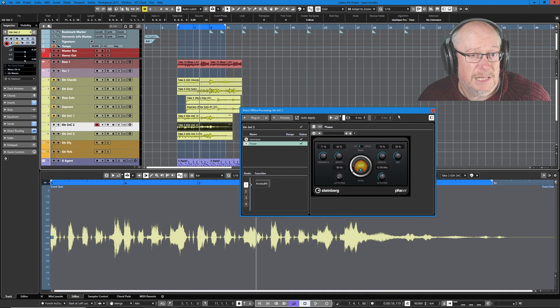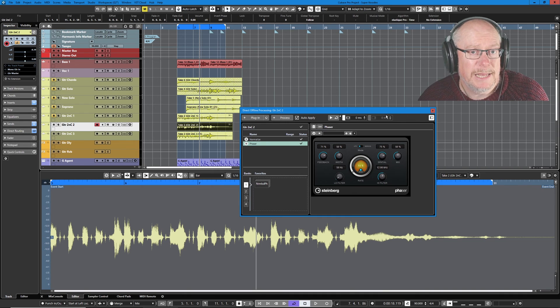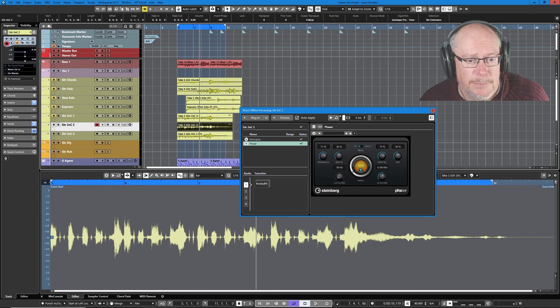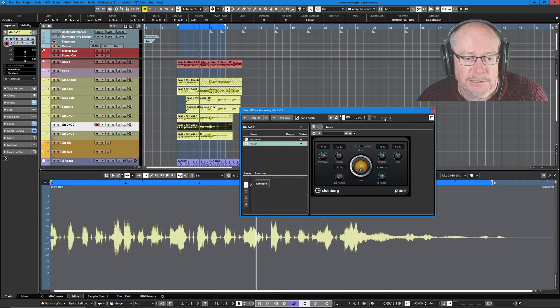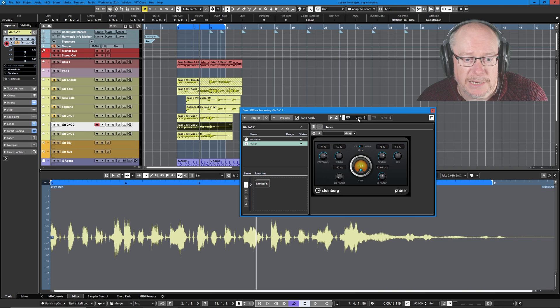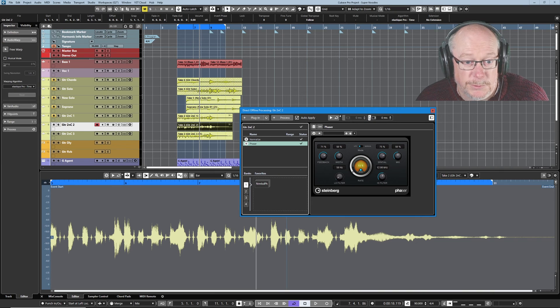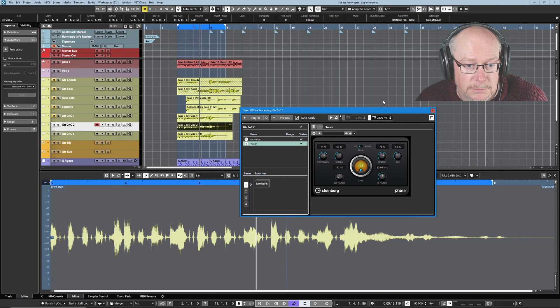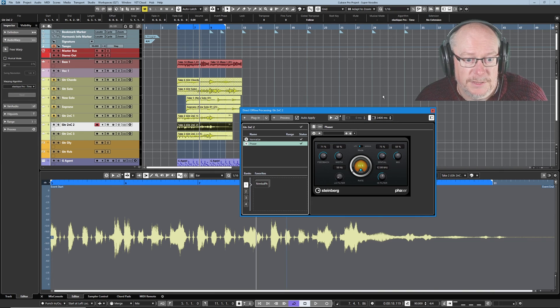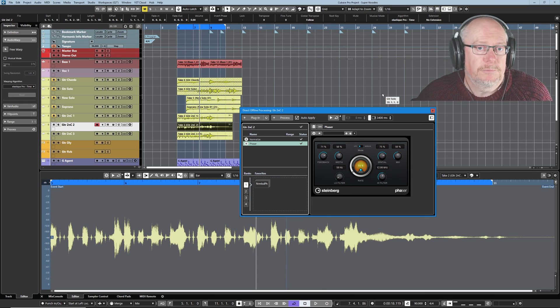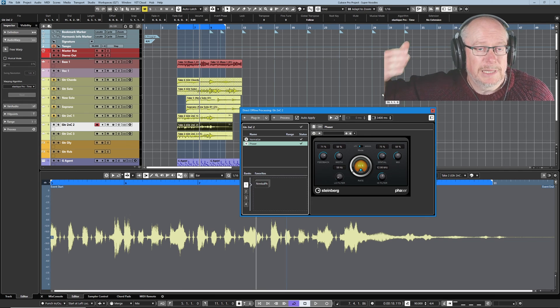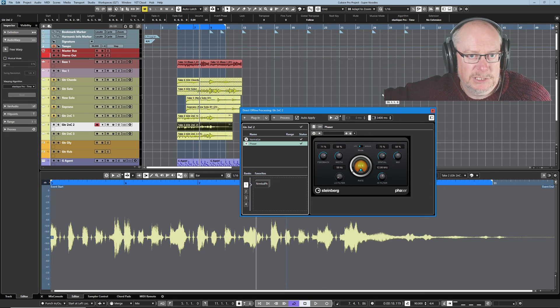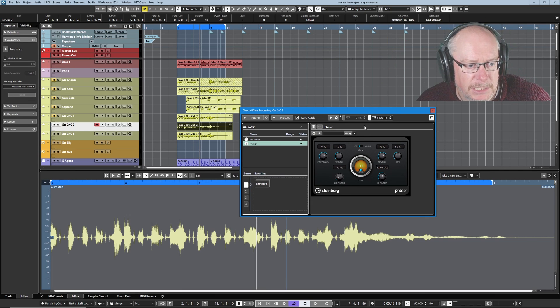If you're applying processes like reverb or delay. That have a time based element. You can extend at the beginning or end of the events. So I could activate a tail. And then give it an extra 3.5-4 seconds. To allow delay bounces or reverbs to tail off.